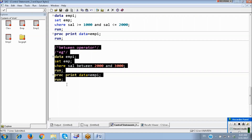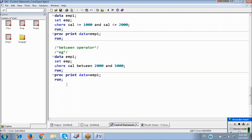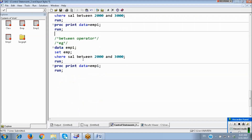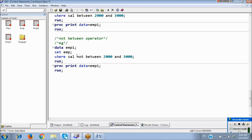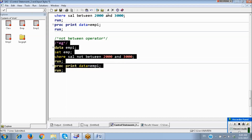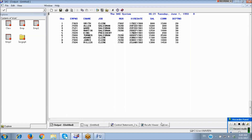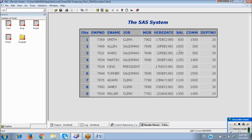If you don't want that range and want all other data except that range, you can use NOT BETWEEN. For example, accept this range — salary except 2000 to 3000, the remaining data will be kept.